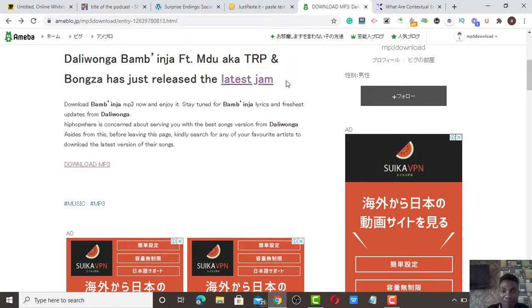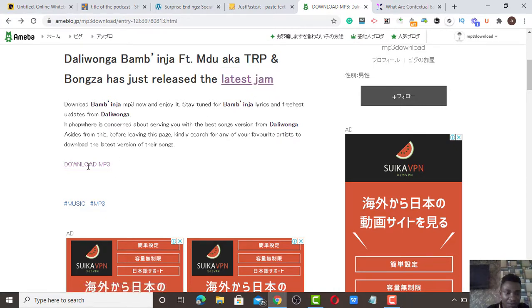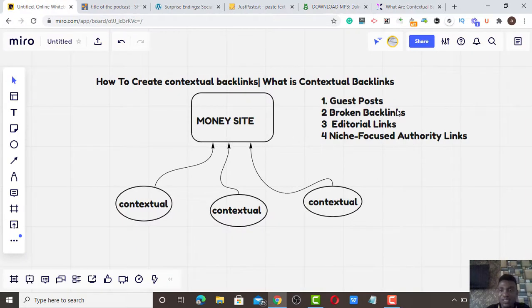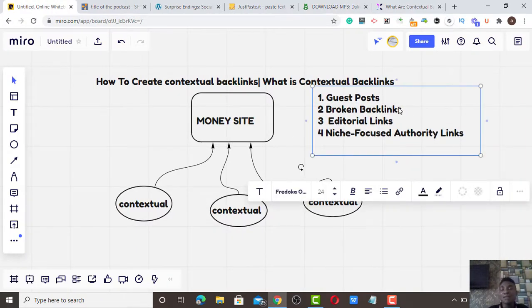Once you hyperlink a particular primary keyword — for example, 'latest jam' as a primary keyword — and hyperlink it down to one of your posts, or 'download MP3' hyperlinked to one of your categories, those are contextual backlinks. You can get contextual backlinks by guest posting or broken link building. An example of broken link building involves going to authority sites like Wikipedia.